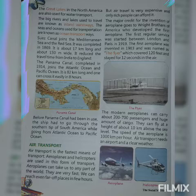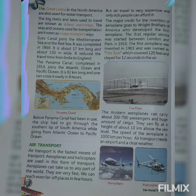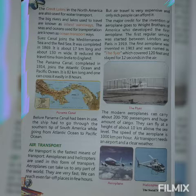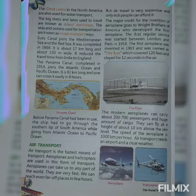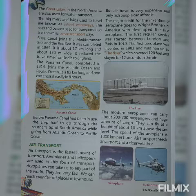The Wright Brothers are credited with inventing the aeroplane. The first aeroplane was invented in 1903 and was named the Flyer. The first regular air service was started between London and Paris in 1919.